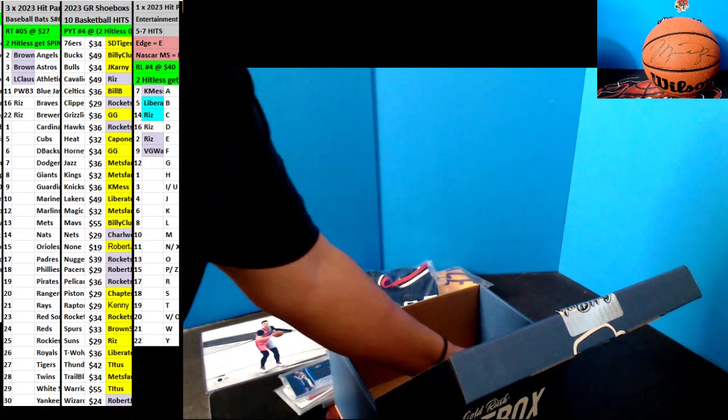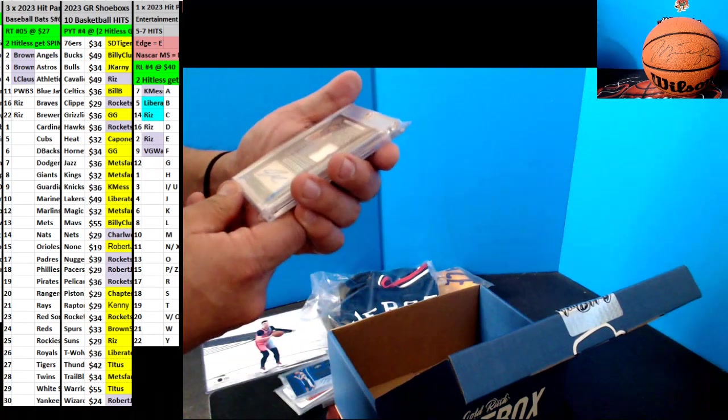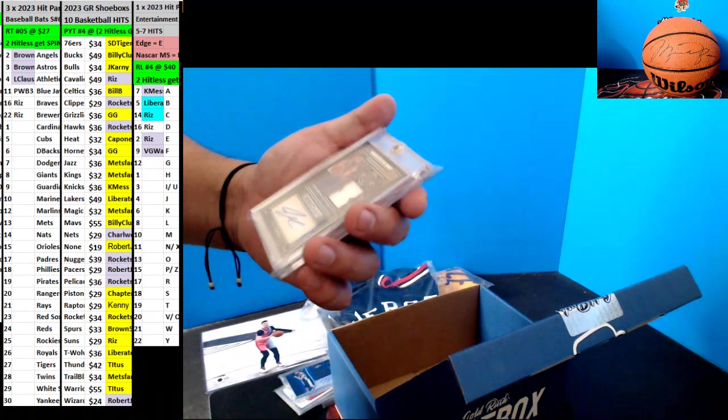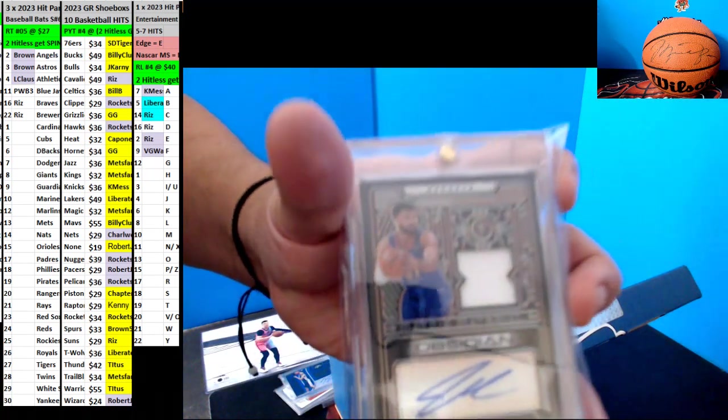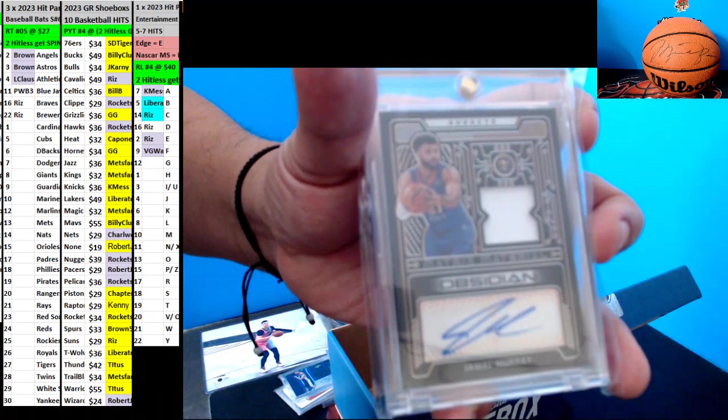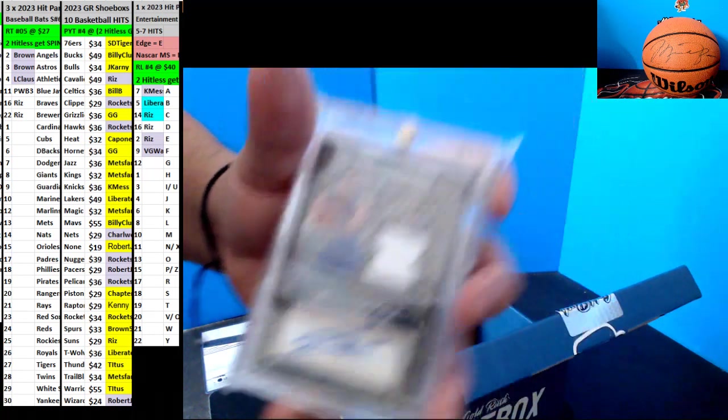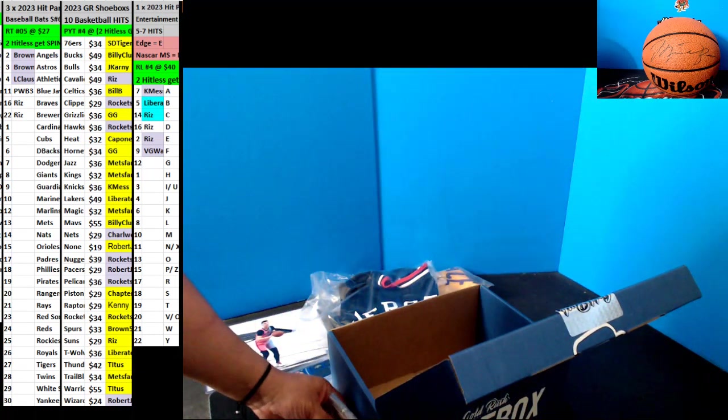Next up, we got Jamal Murray for the Nuggets, Autograph Rookie of the Card, going out to Rock'n'Roy.